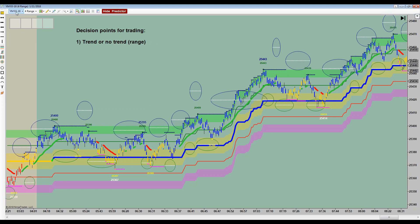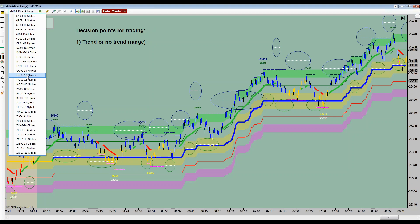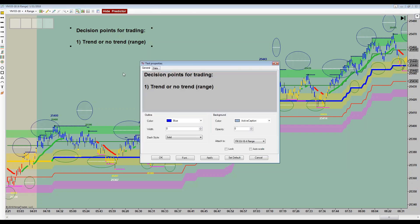In the beginning as you're ramping up, or at any stage of development, it's really critical to pick an instrument or two — I wouldn't go more than two — to learn like the back of your hand. Tonight I'm going to focus on YM and the Russell or RTY. They're both five-dollar tick instruments. They don't move as fast as NASDAQ and some of the other faster-moving markets, but they have enough movement where you can make some money.